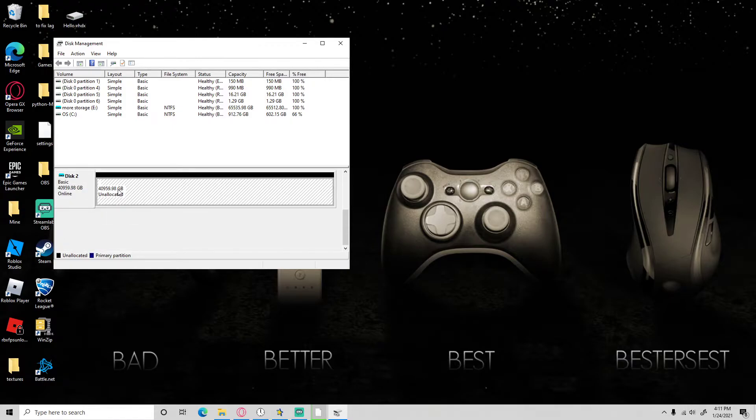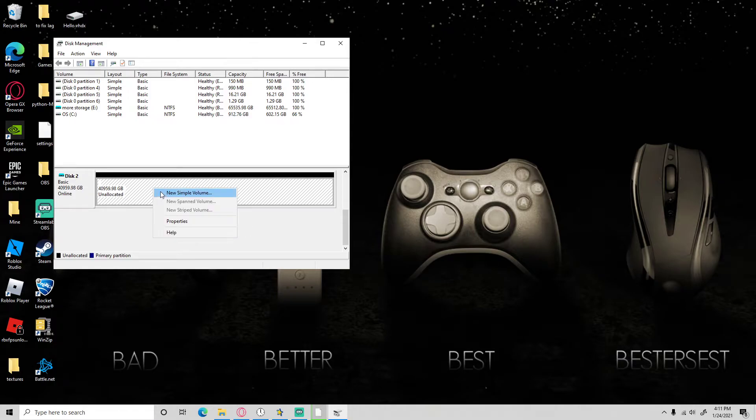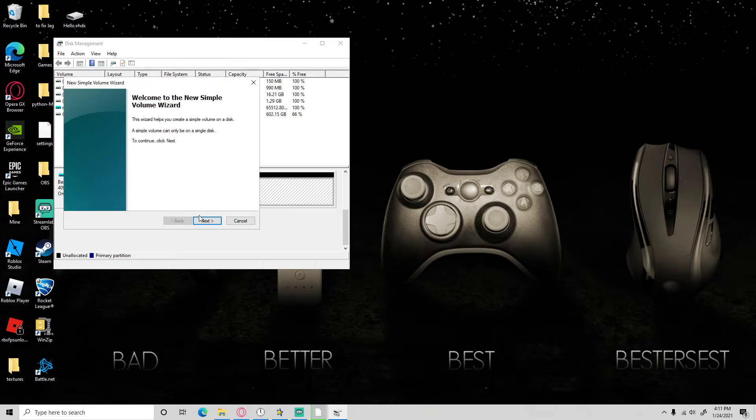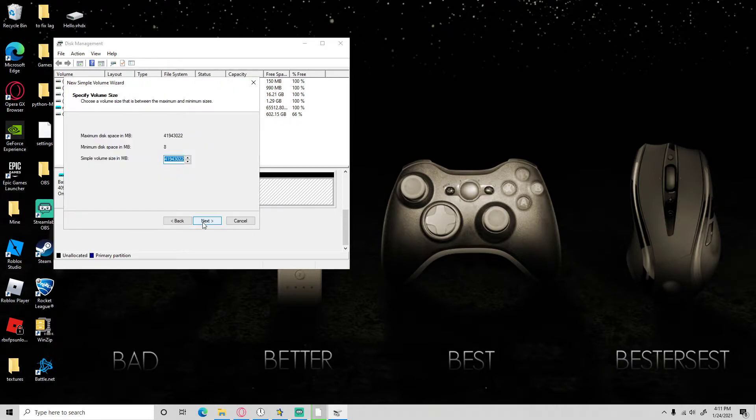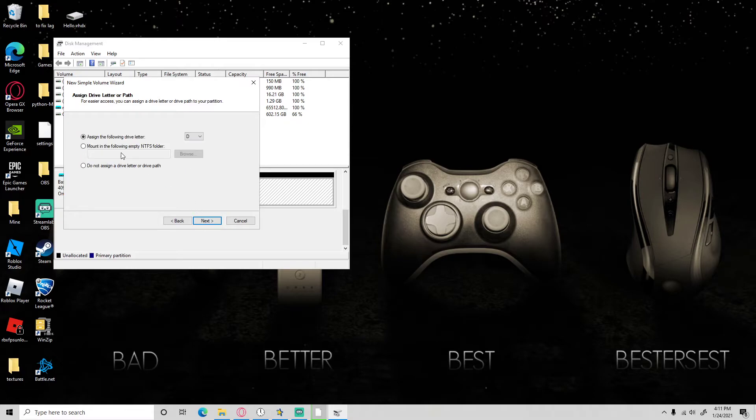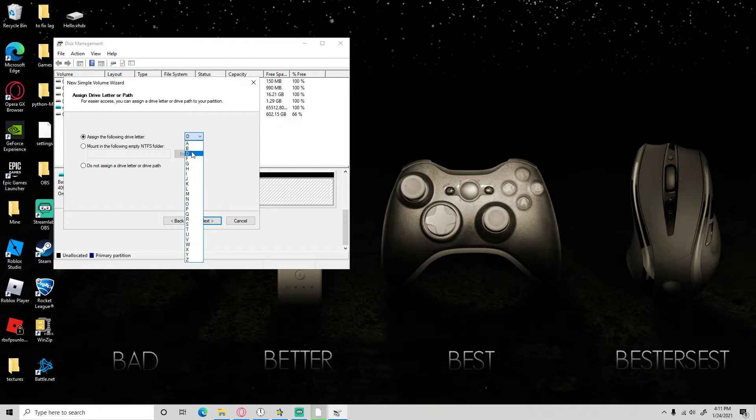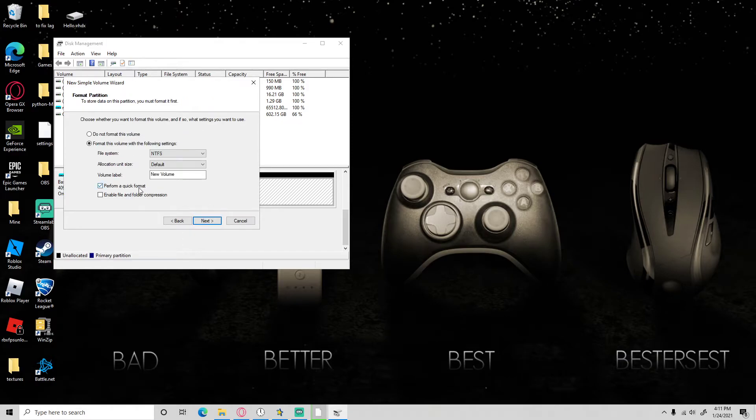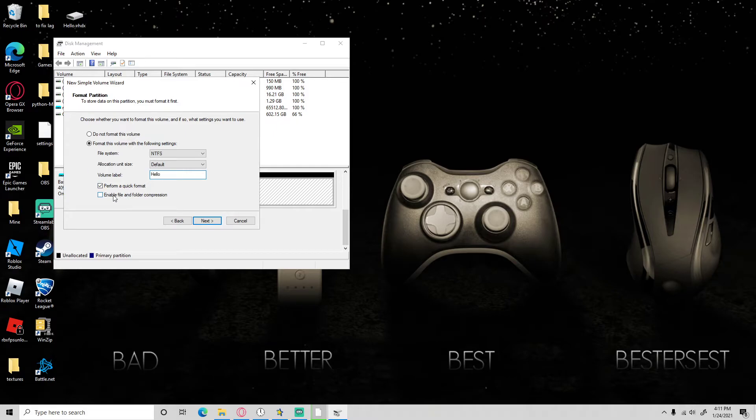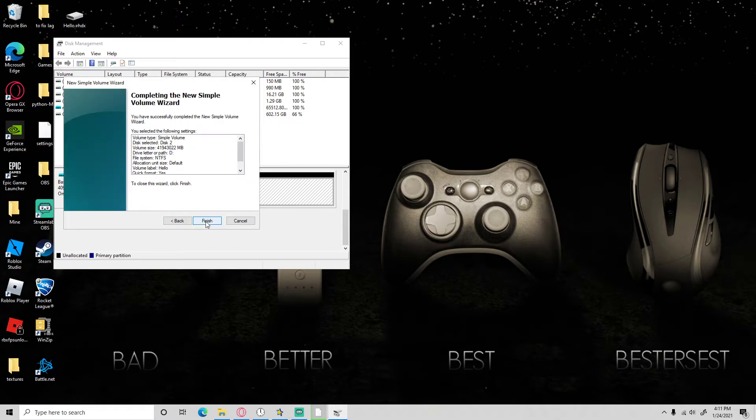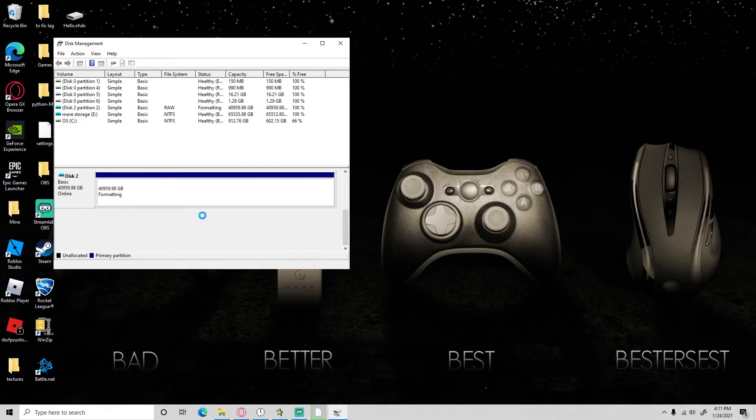Once you've done that, click that, right click, new simple volume, next, next, and then just choose a letter. I want it to be, for example I'll choose D. Press next. Make sure you just change it to like what you named it before. And you must enable file and folder compressions. Press next, finish.